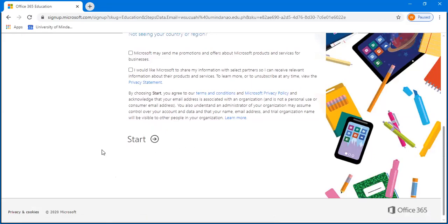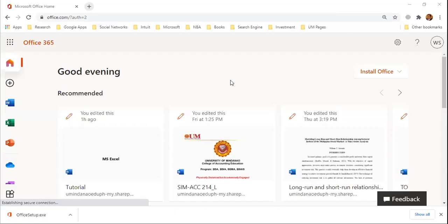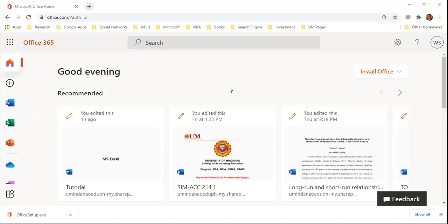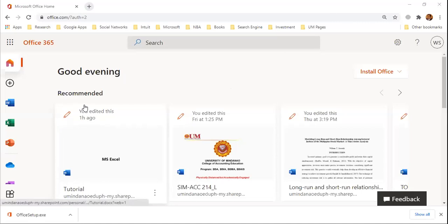Then follow necessary instruction. So once your account is registered, you will be redirected to this page, the Office 365 homepage.